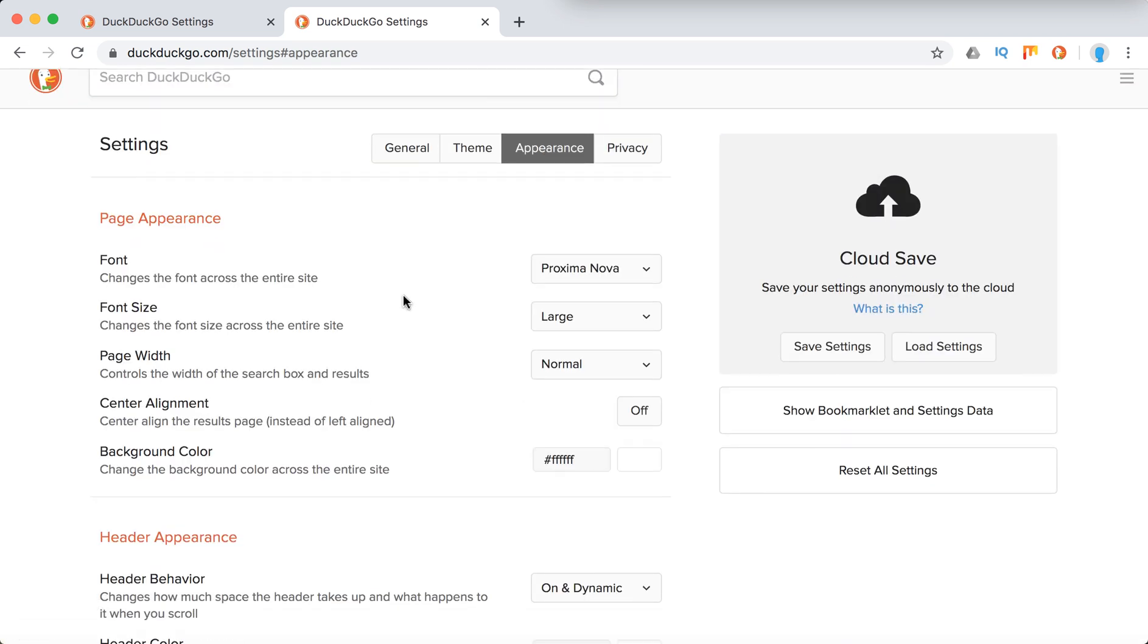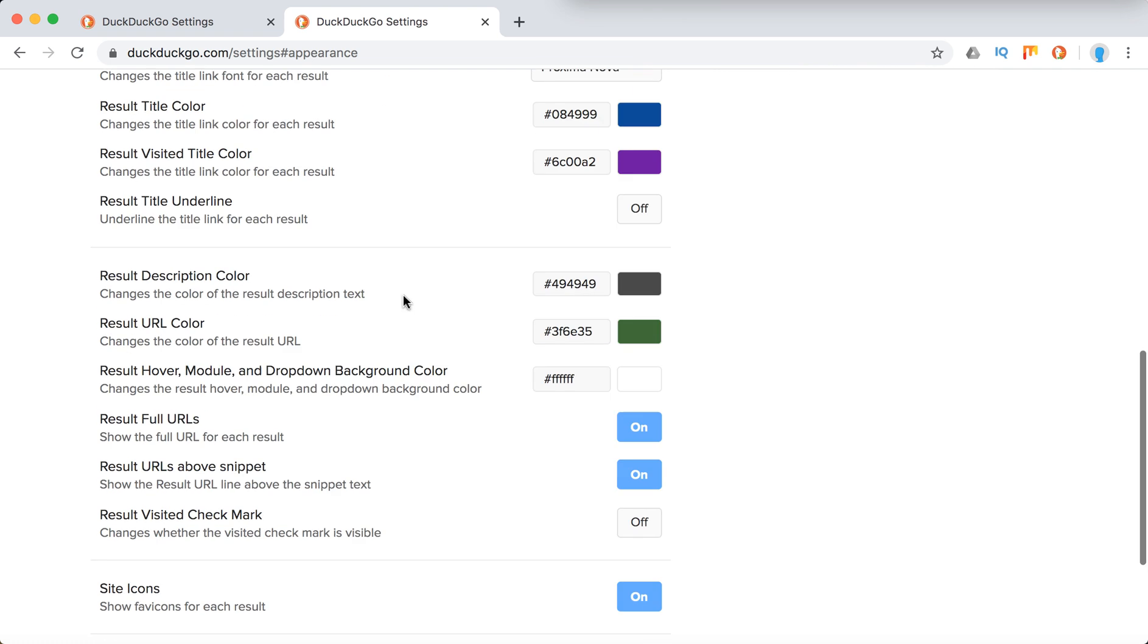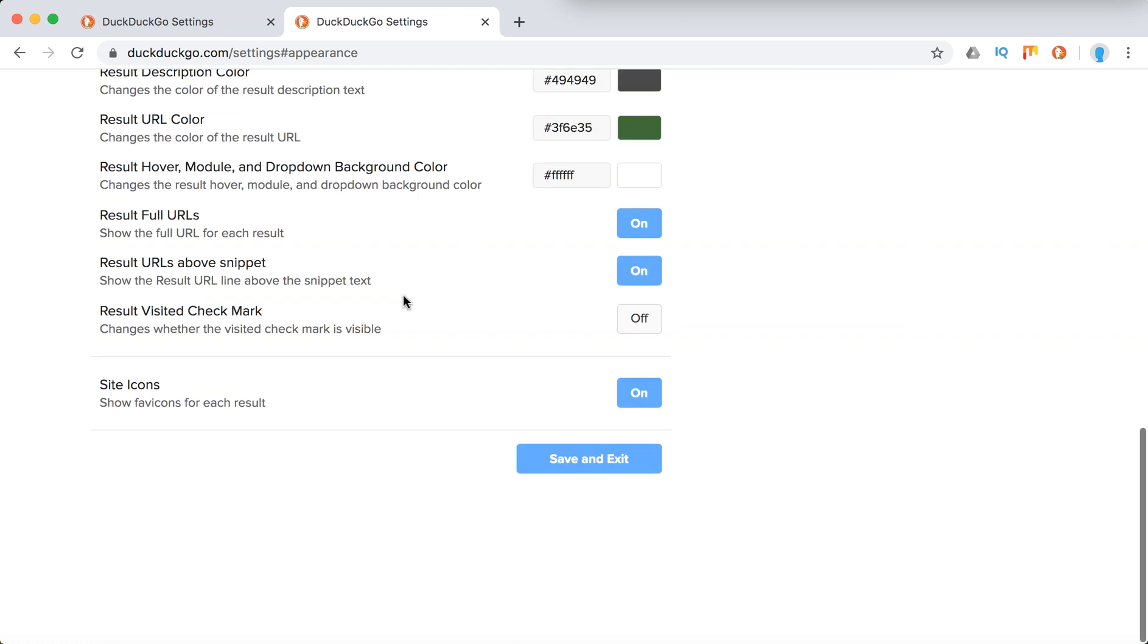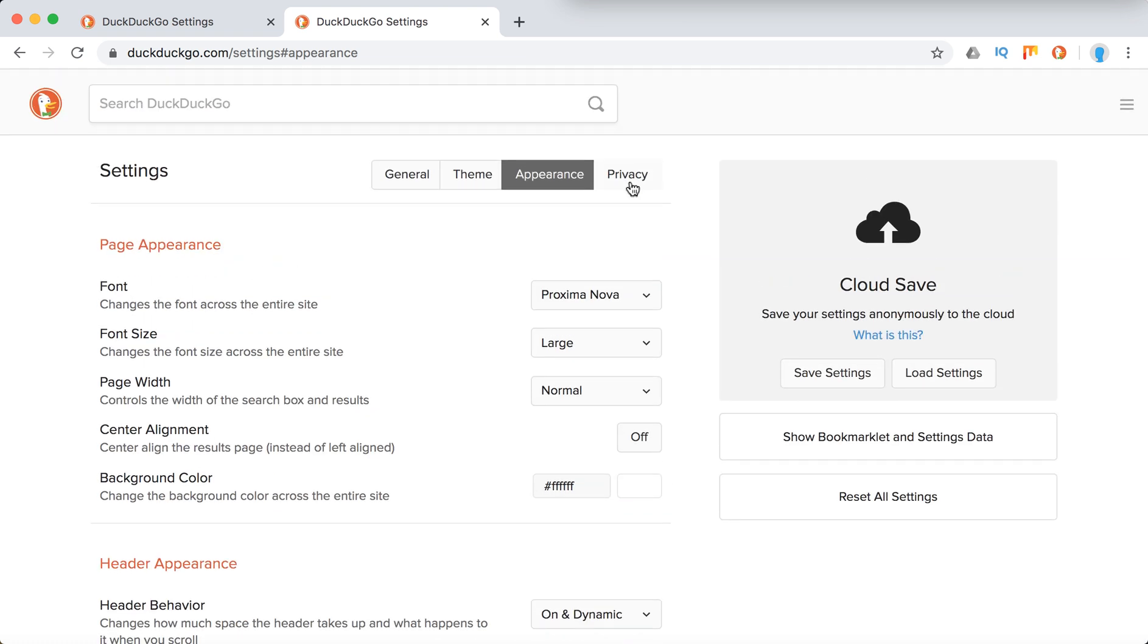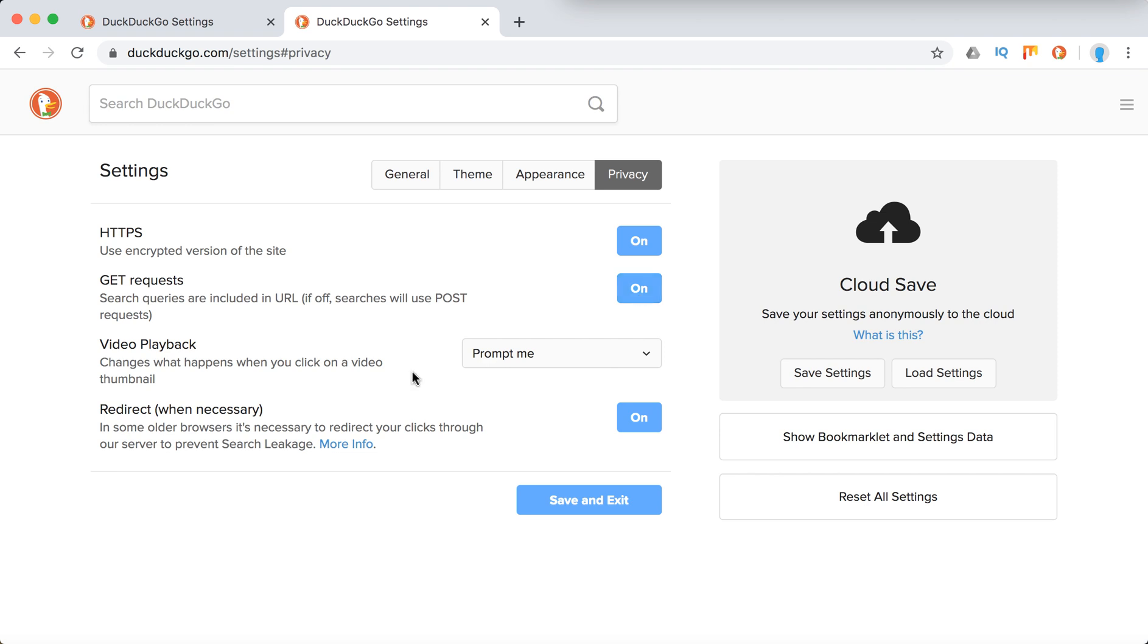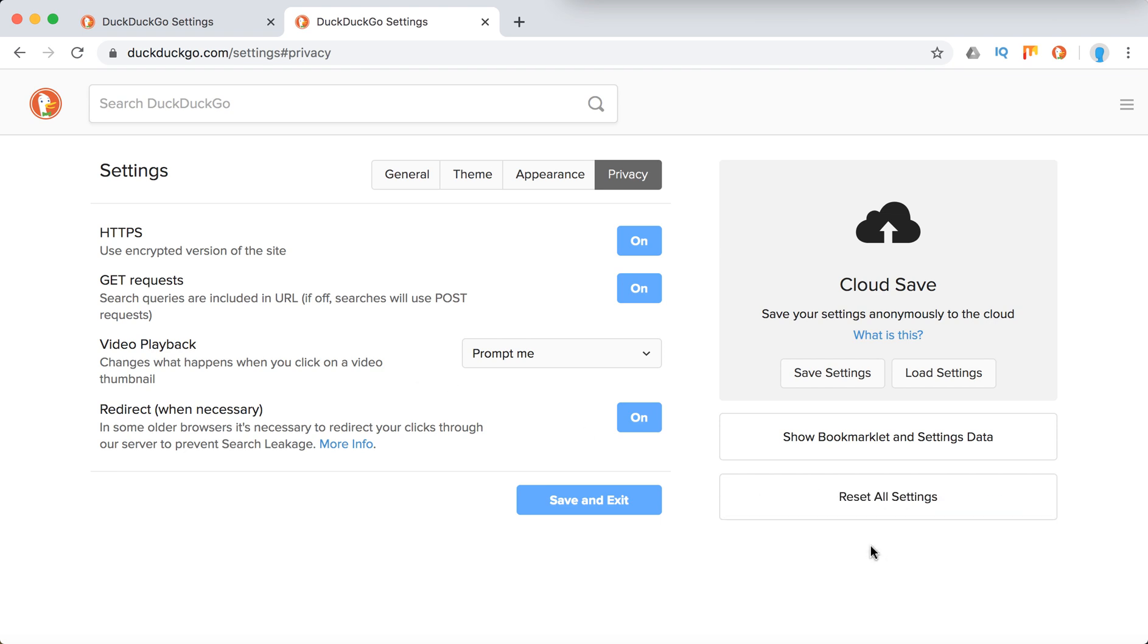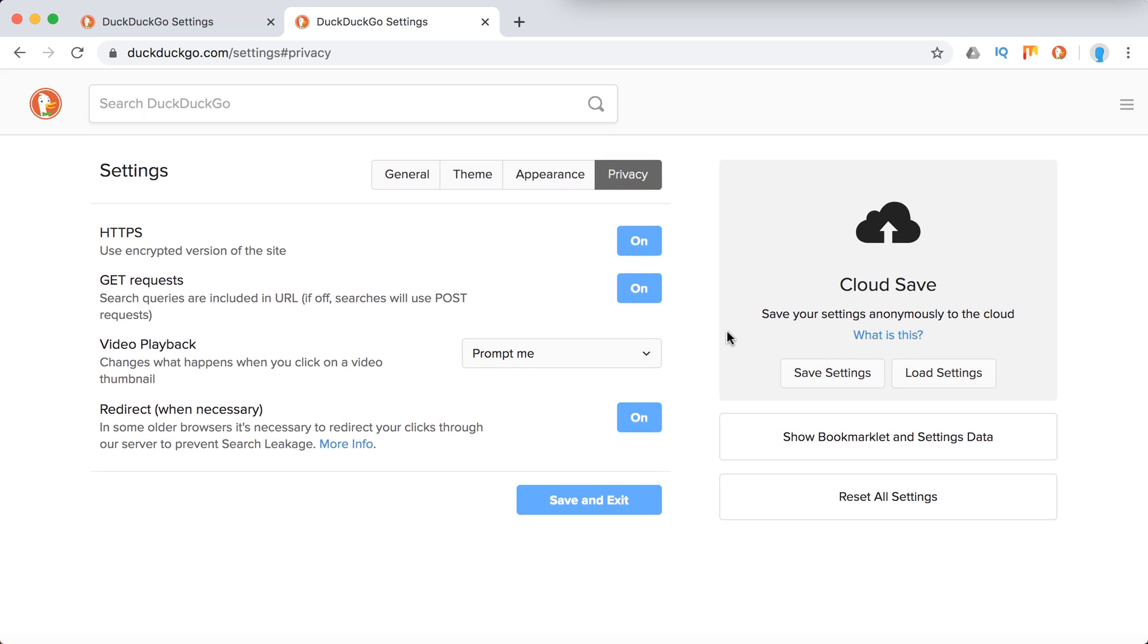Under appearance, you have font, header appearance, results appearance, and site icons. For privacy settings, you have encrypted version of website by default, GET requests, video playback redirect when necessary. You can always reset all settings here. That's a super quick overview of DuckDuckGo settings.